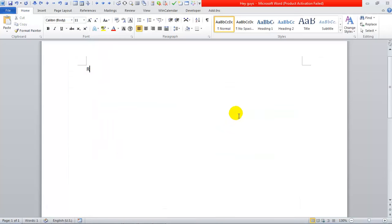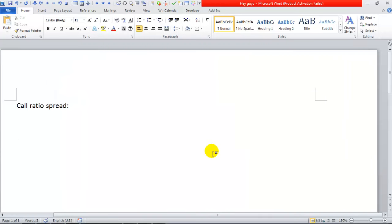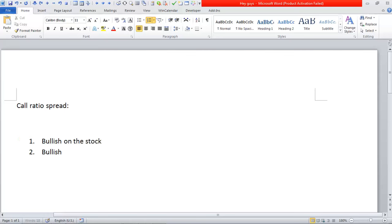When do you want to do a ratio spread? We're going to call this a call ratio spread. Here's your criteria: one is bullish on the stock, and two is bullish on volatility for the stock.